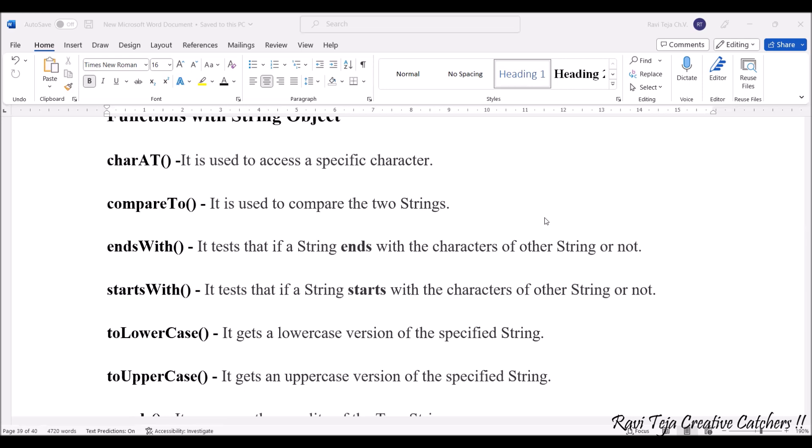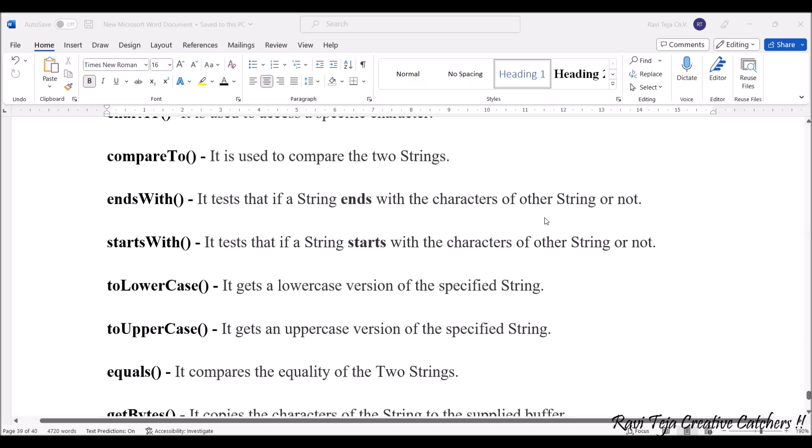When there are multiple strings, if a string ends with the character which matches the other strings or starting of other strings, it matches those things. startsWith() tests if the string starts with the characters of other strings or not - it's an alphabetical matching. toLowerCase() gets a lowercase version of the specified string; toUpperCase() gets an uppercase version of the specified string.